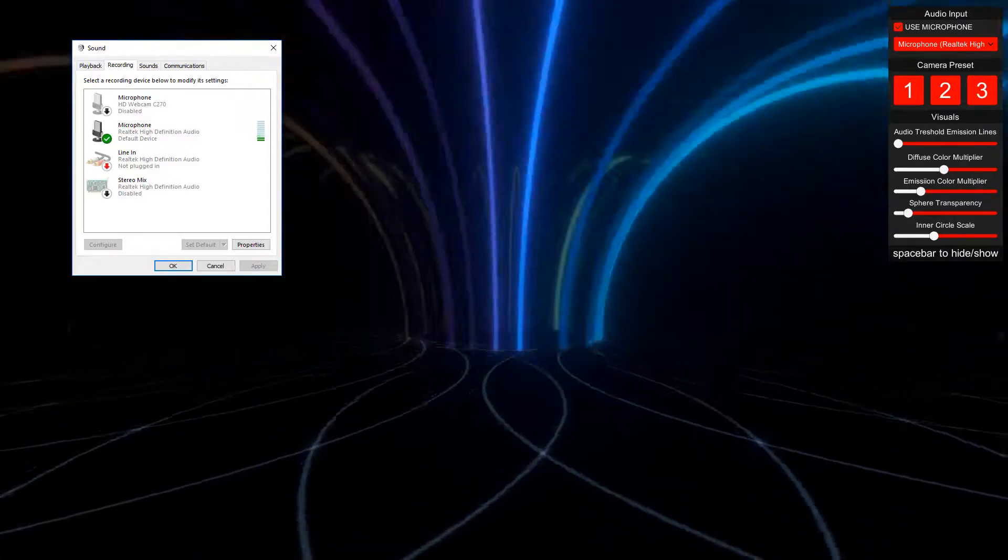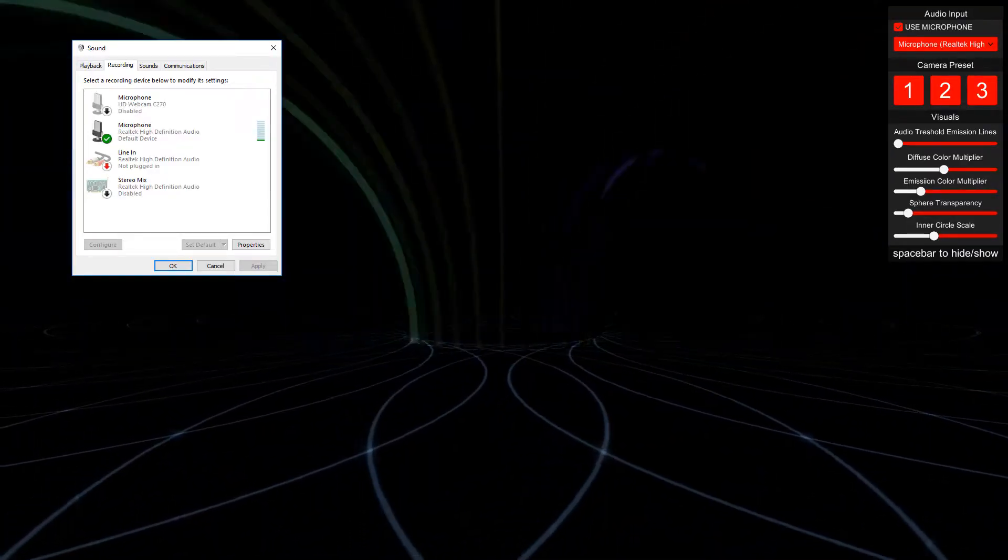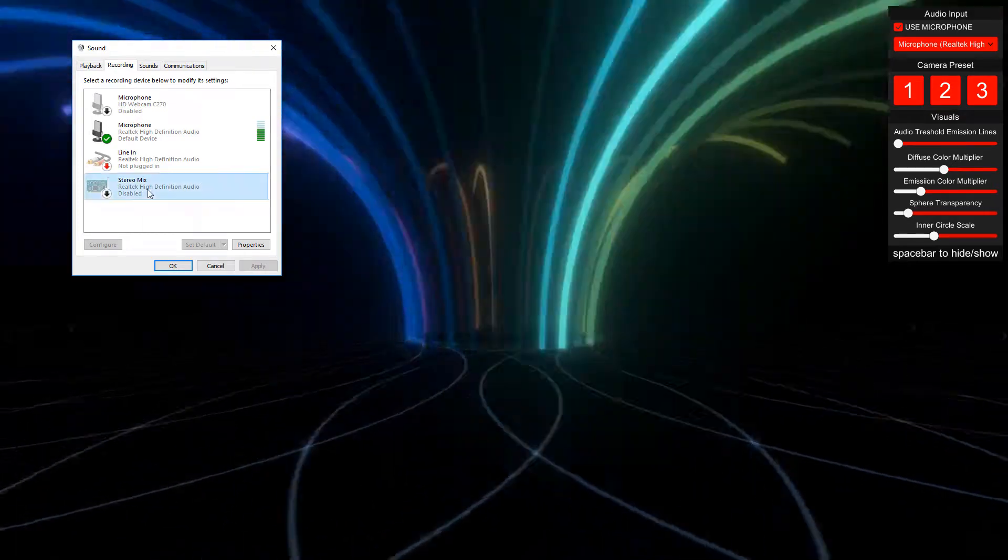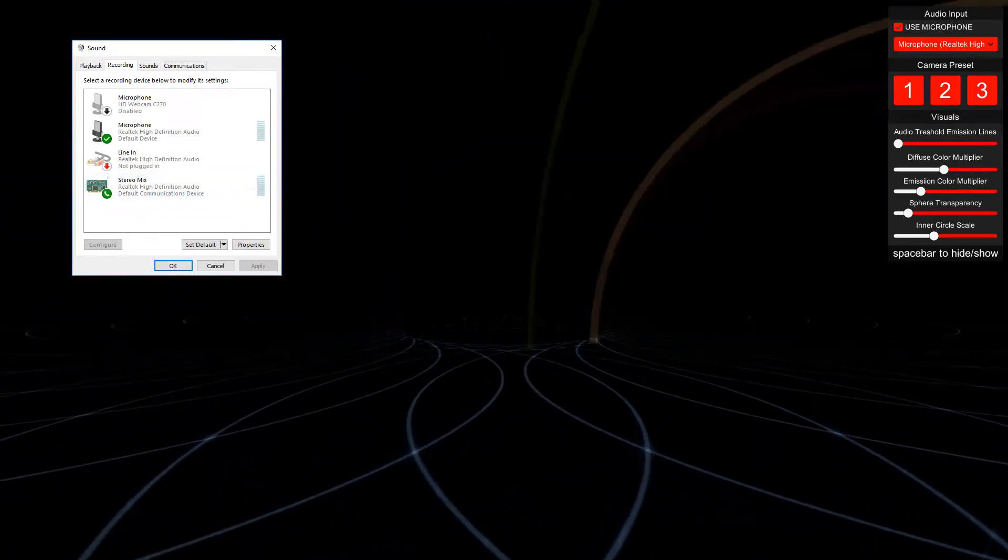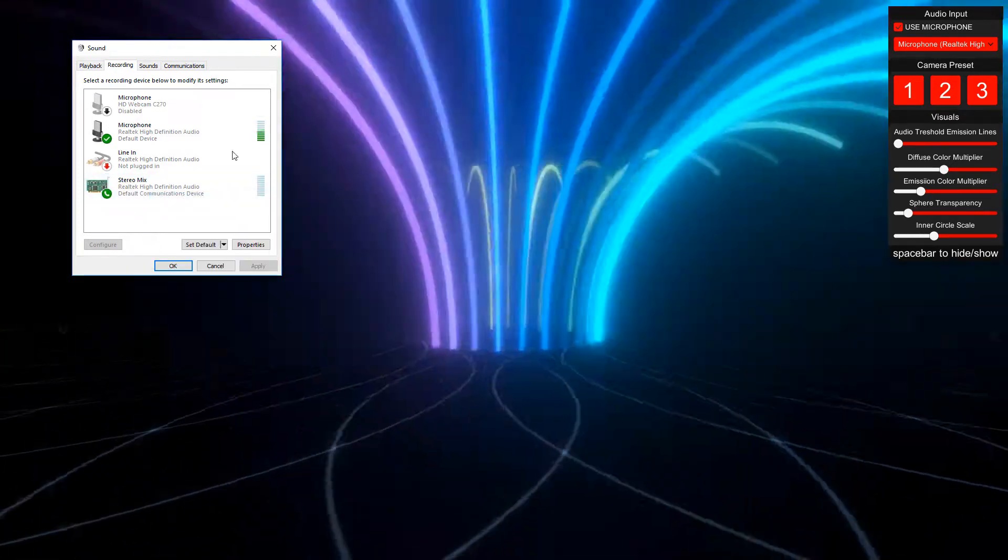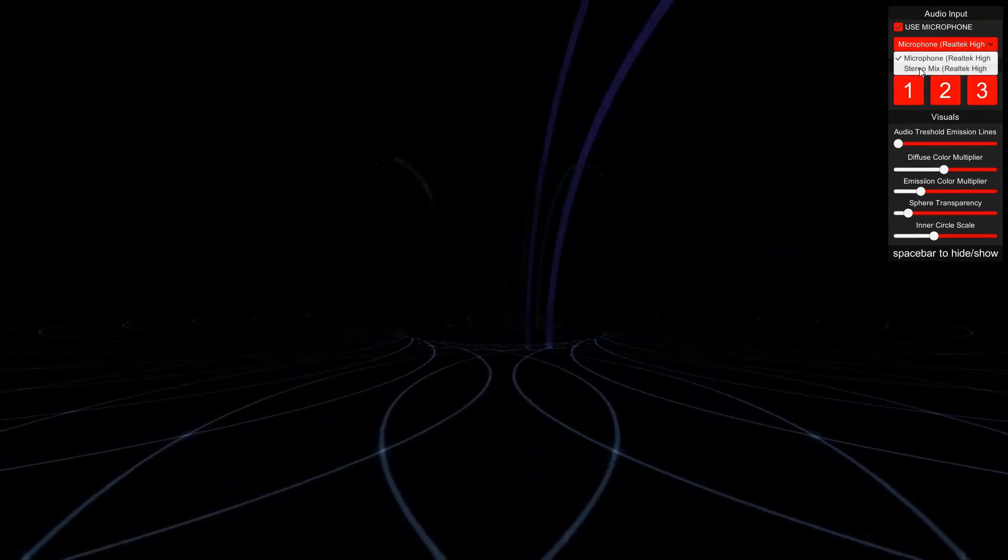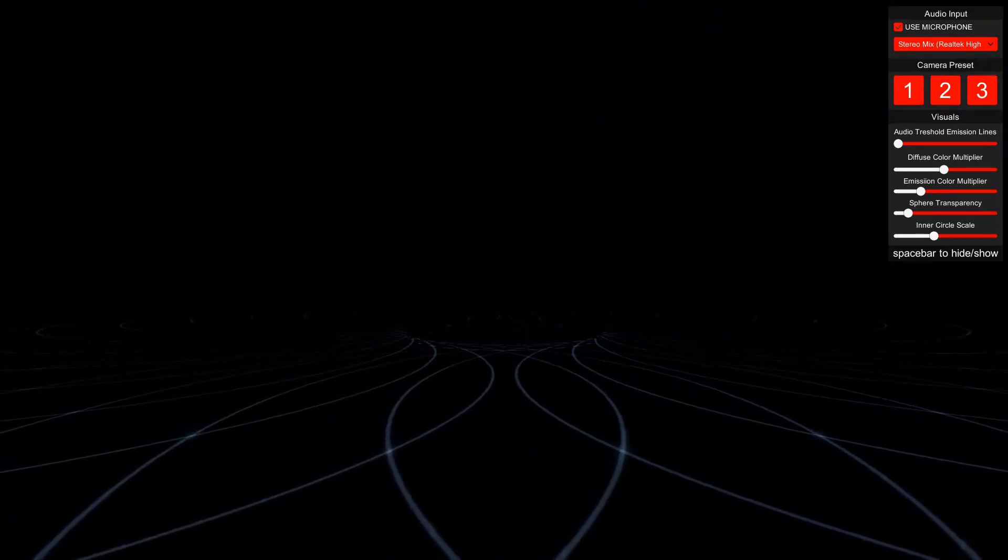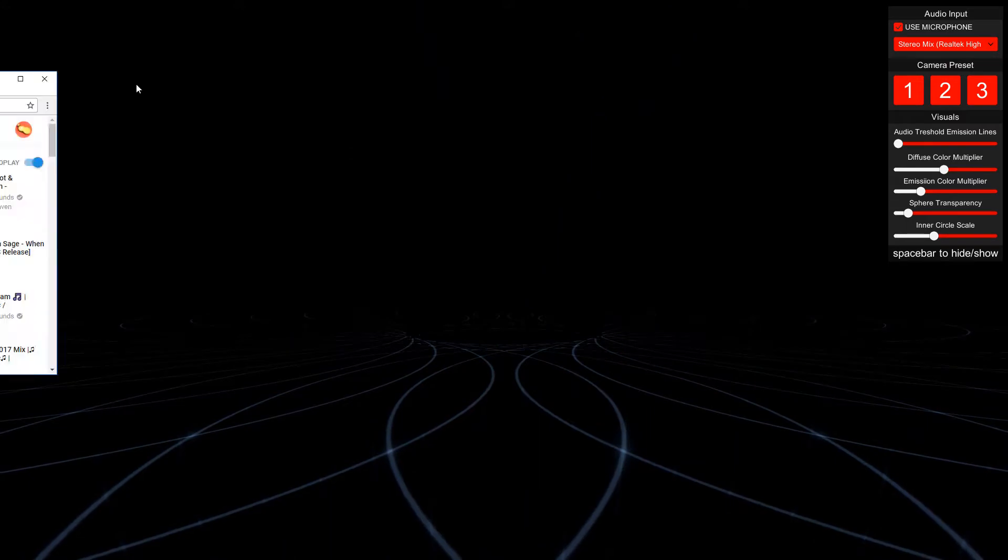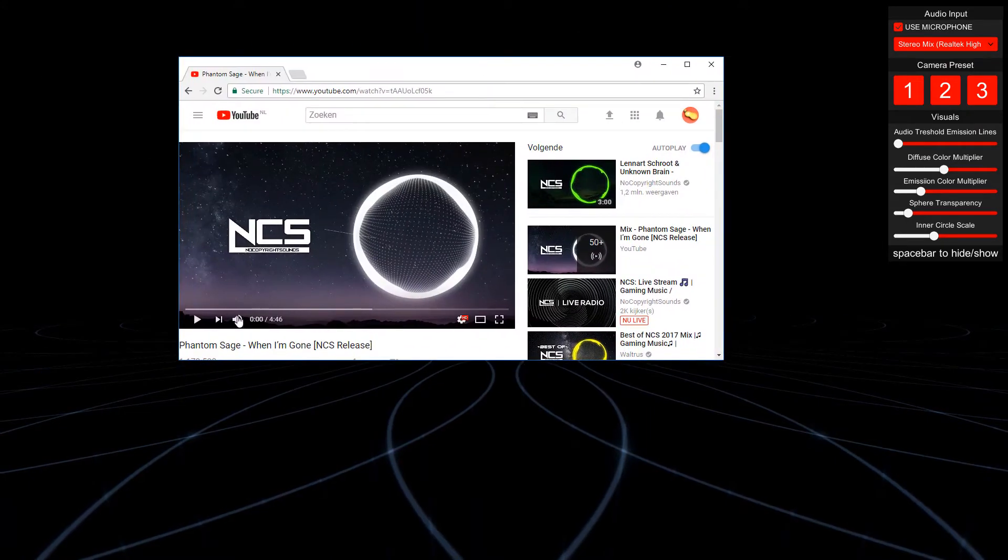If your sound card supports this, you can also select stereo mix and you can visualize anything you play on your computer. I will now, for example, play a video on YouTube.